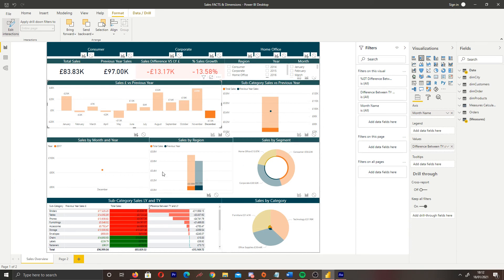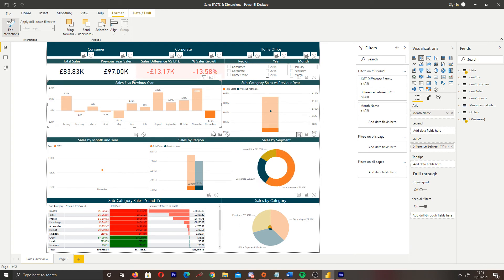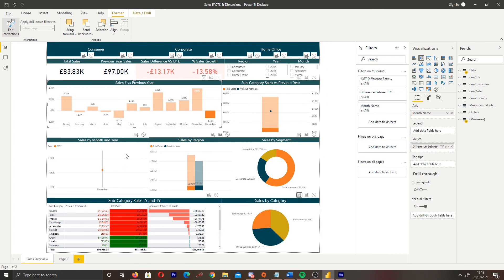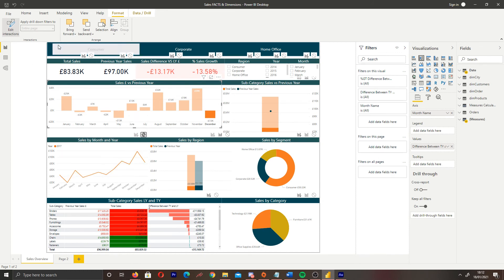So every visual, you have to change the interactions for with the other visuals. So over here, I'm going to make this a filter. Let's leave this as a highlight. And over here, I want this as a filter once again. And then for this sales by month and year, I want it to have no interaction.